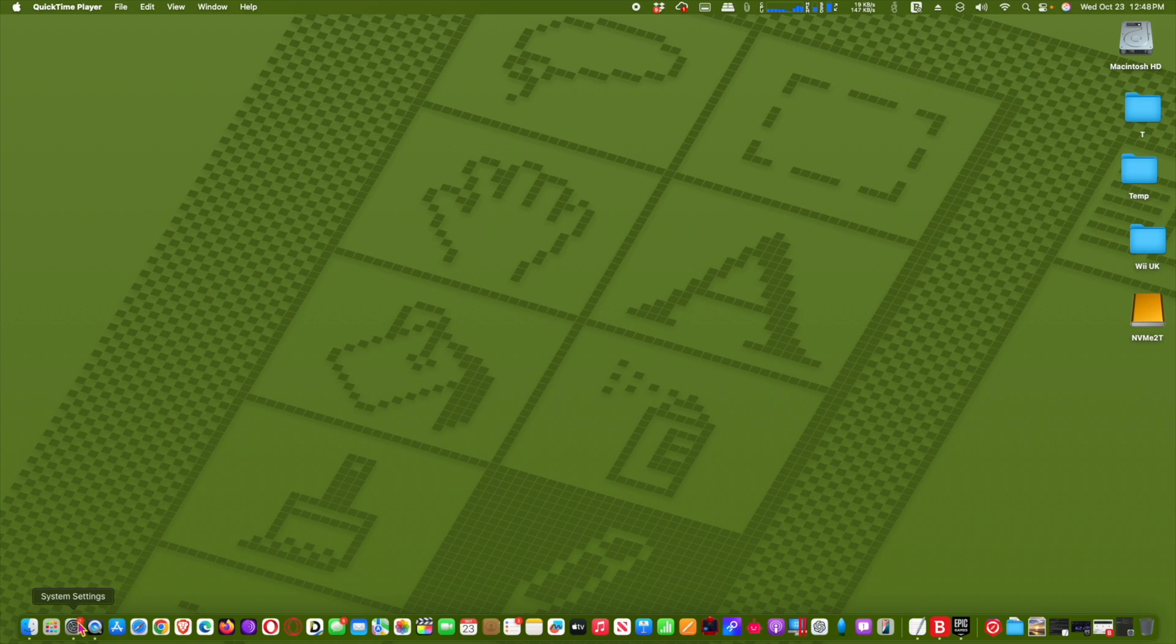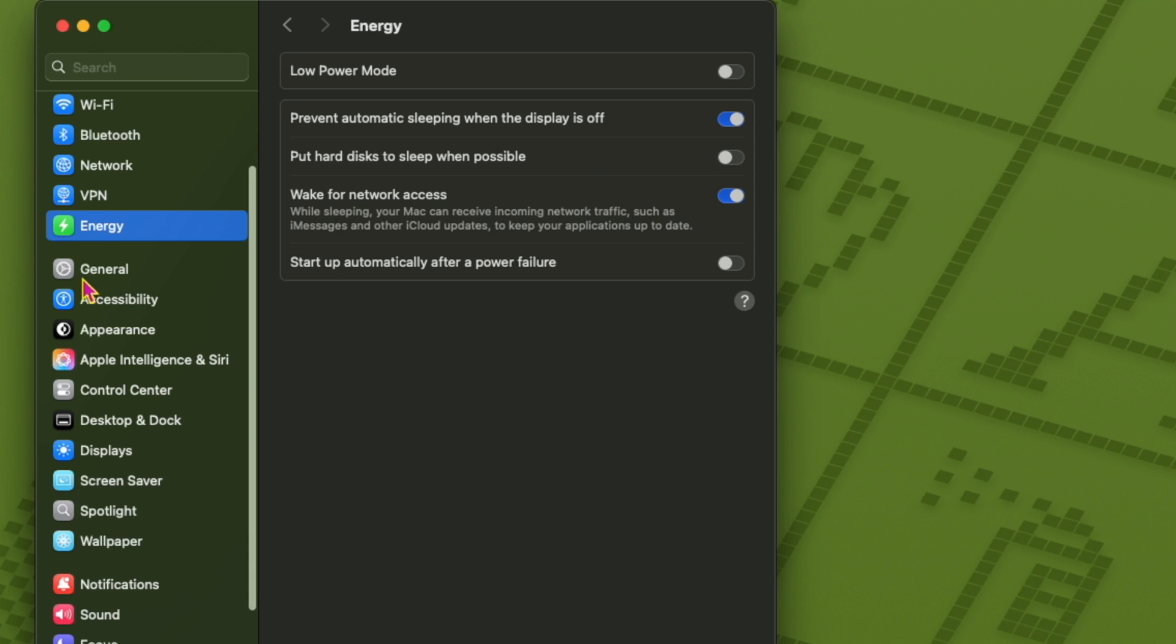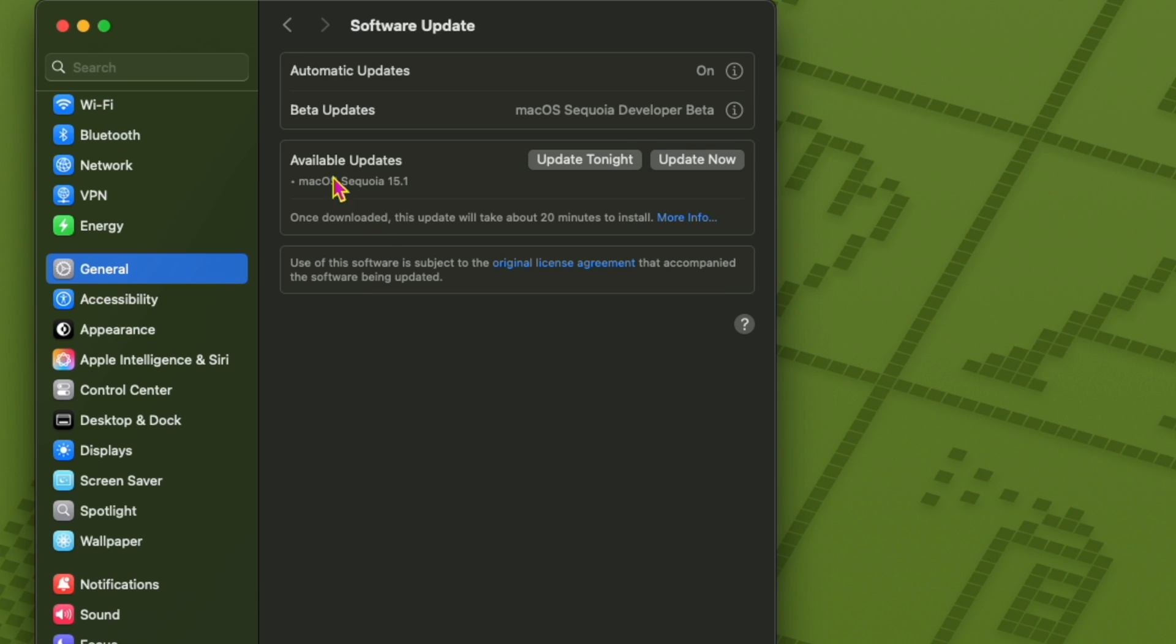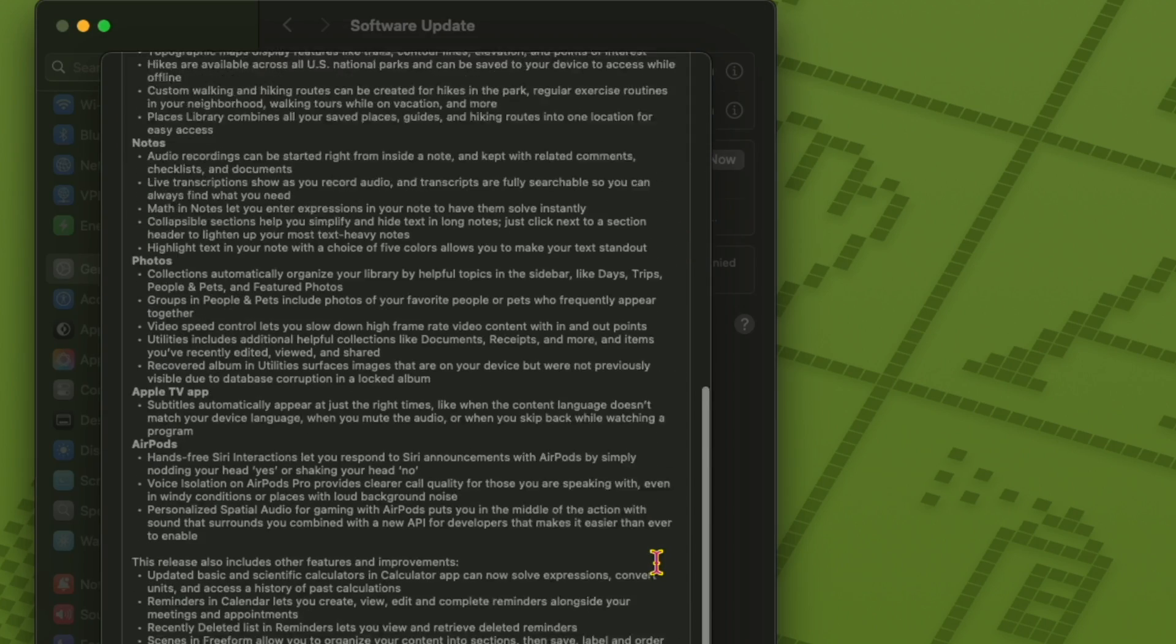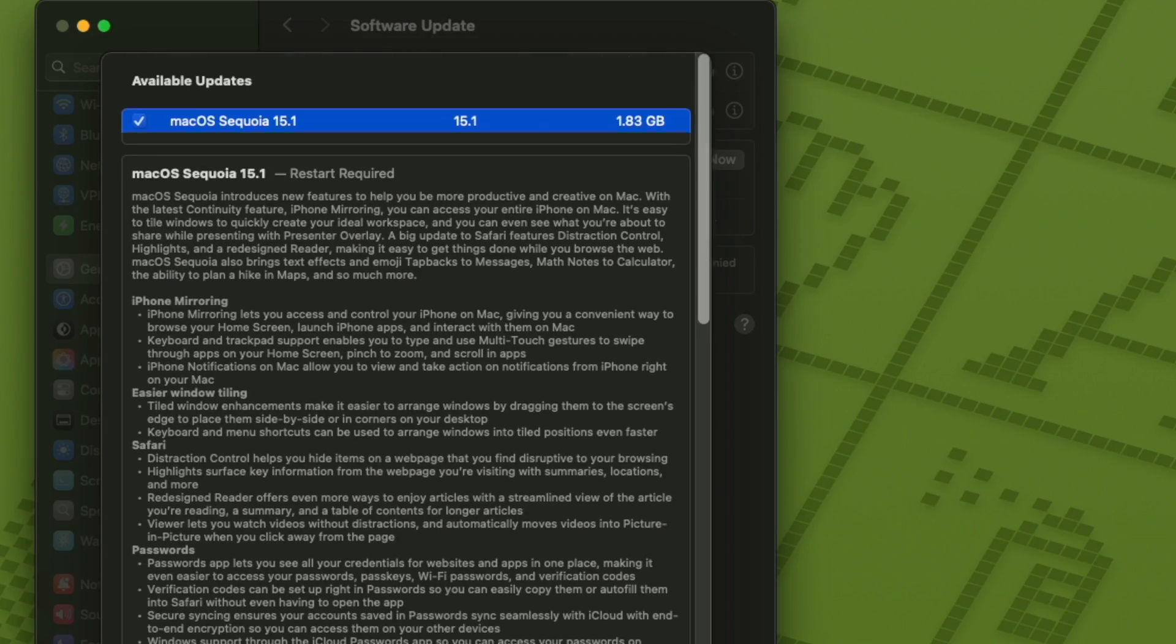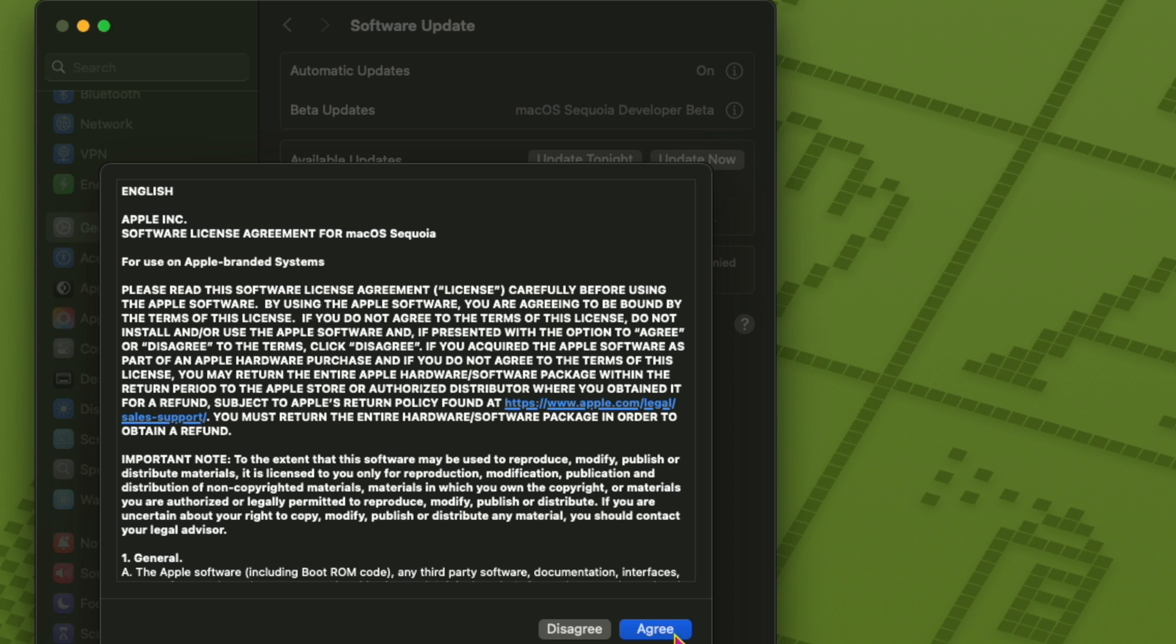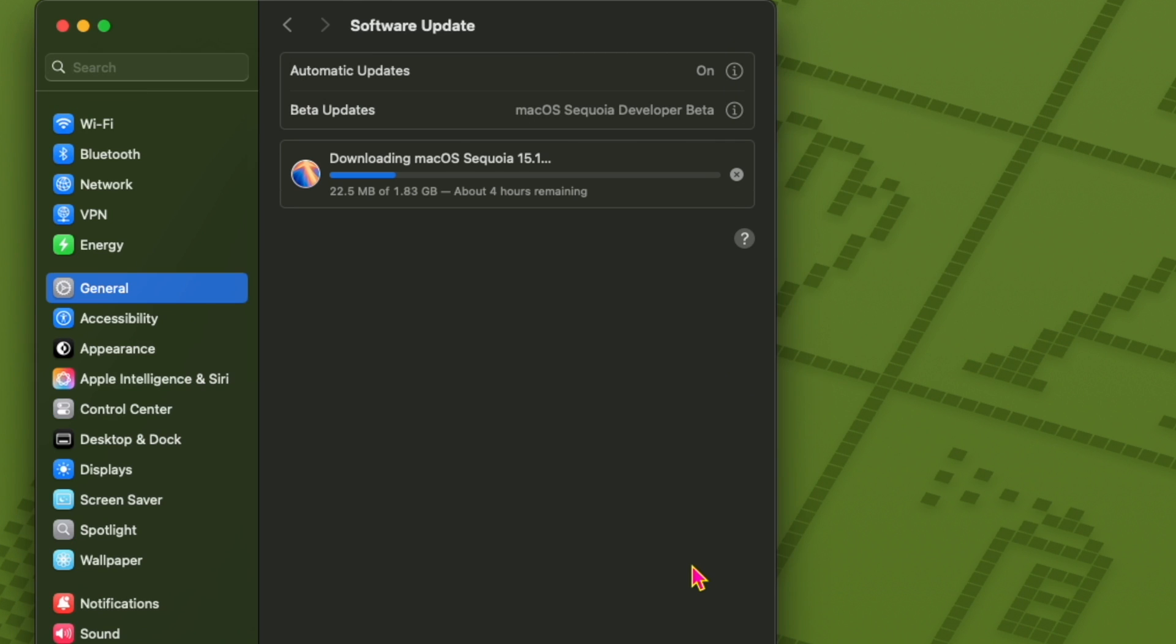macOS 15.1 Sequoia now available. macOS 15.1 Sequoia introduces several enhancements that build on the major features introduced in macOS 15. Key updates include: One, Apple Intelligence. This is one of the biggest additions, gradually rolling out in stages.